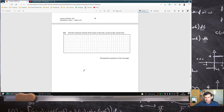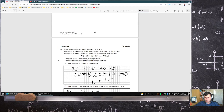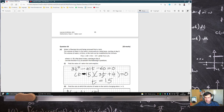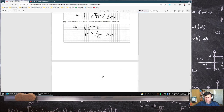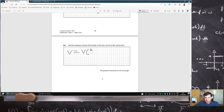Find the maximum volume of water in the tank, correct to the nearest litre. If I just put this answer into the volume formula — it's in litres already — so that's just the volume when t is the previous answer of 41 over 6, which will be 200 litres.